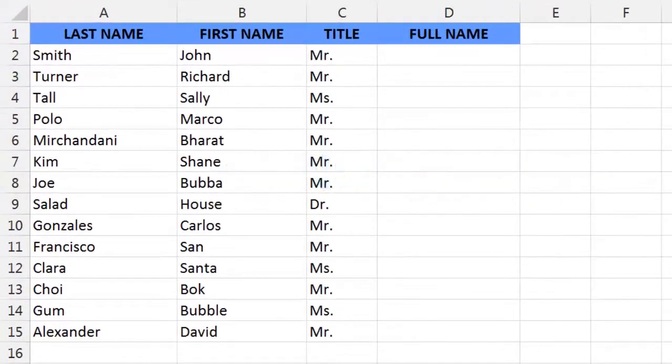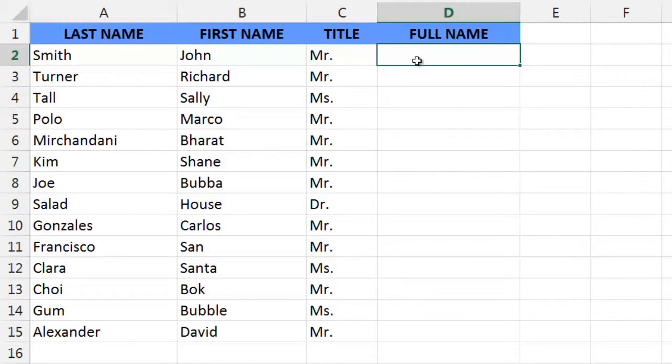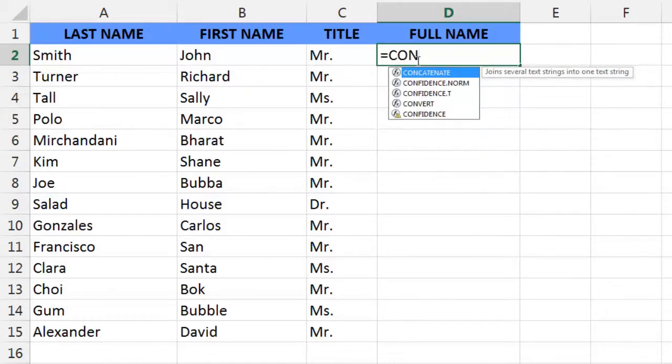We start by placing our cursor in the cell where we want our concatenation to take place. In this case, it is cell D2. Now we begin to build our formula. We start out by typing equal and then the name of the function. As we type, Excel returns functions that match the letters we are typing.